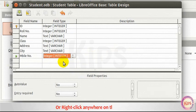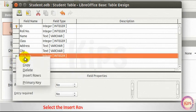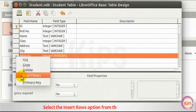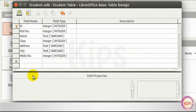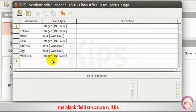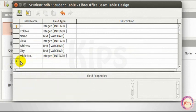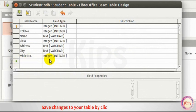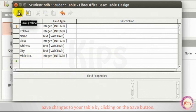Or, right-click anywhere on the row header. Select the Insert Rows option from the Context menu. The blank field structure will be inserted. Save changes to your table by clicking on the Save button.